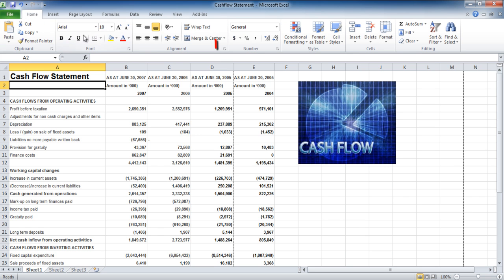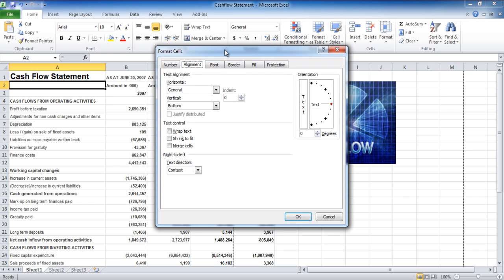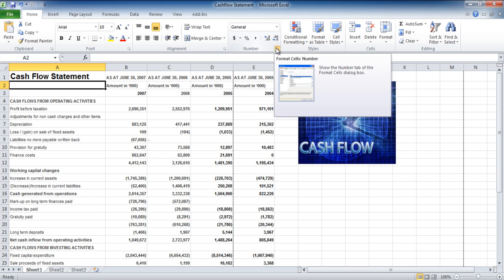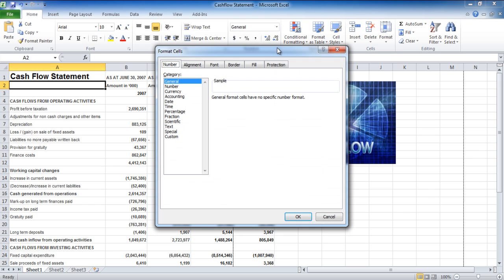There is a small button known as the launcher which is present in some of the groups within different tabs. When you click on it, it shows you a small window. Clicking on the number group launcher will launch the format cells tab.